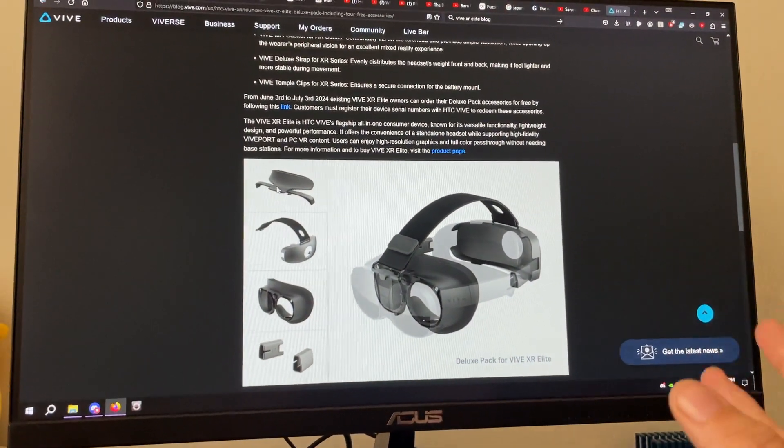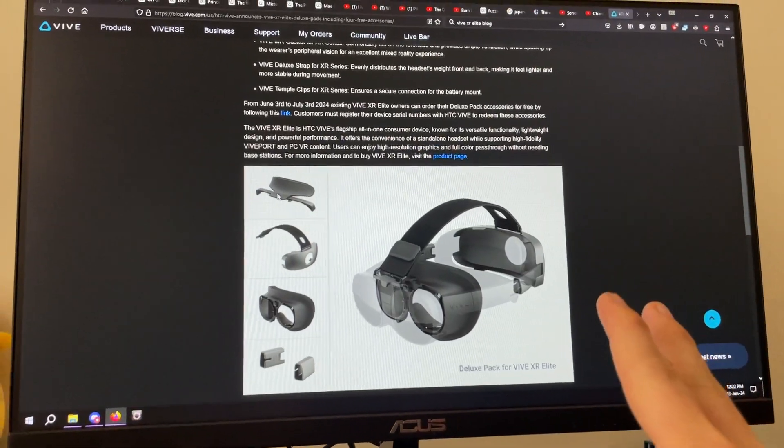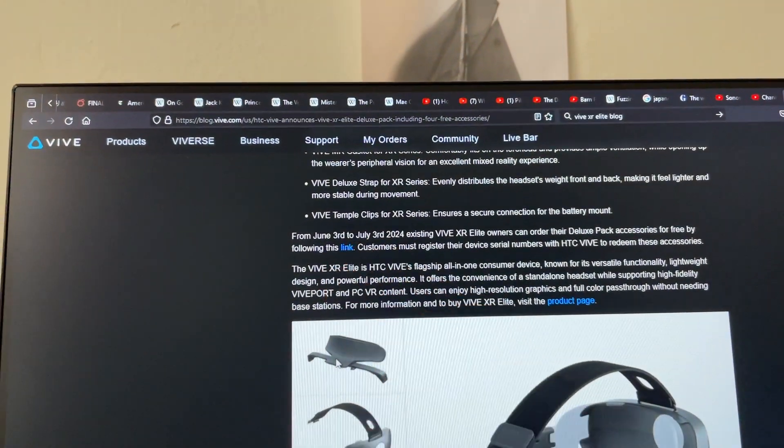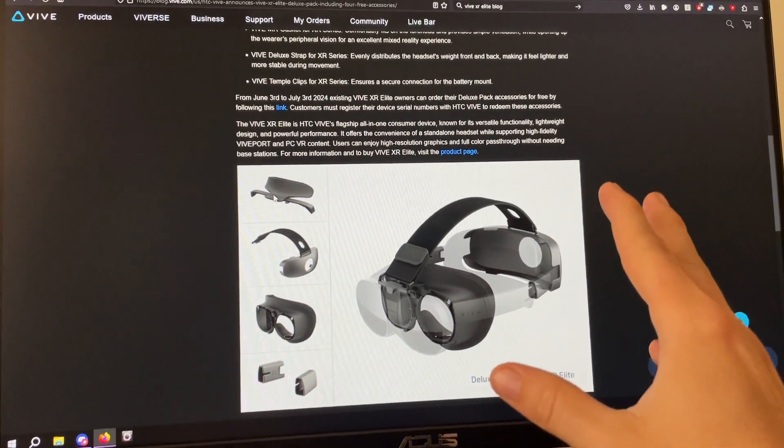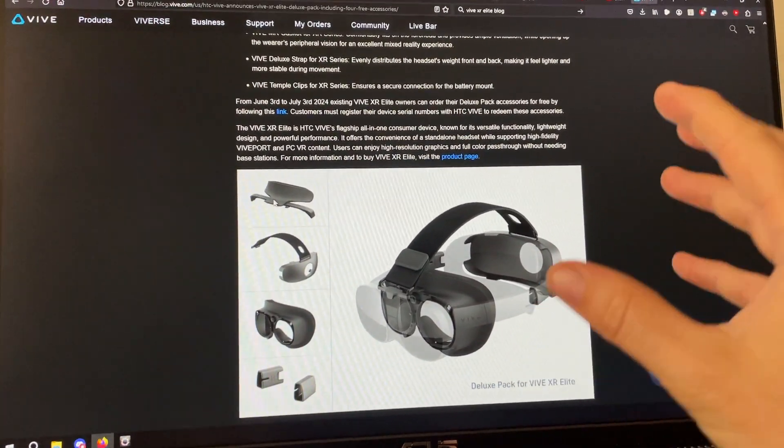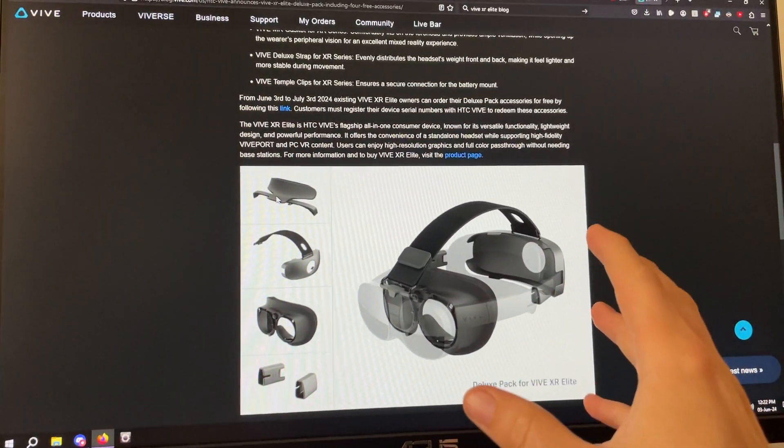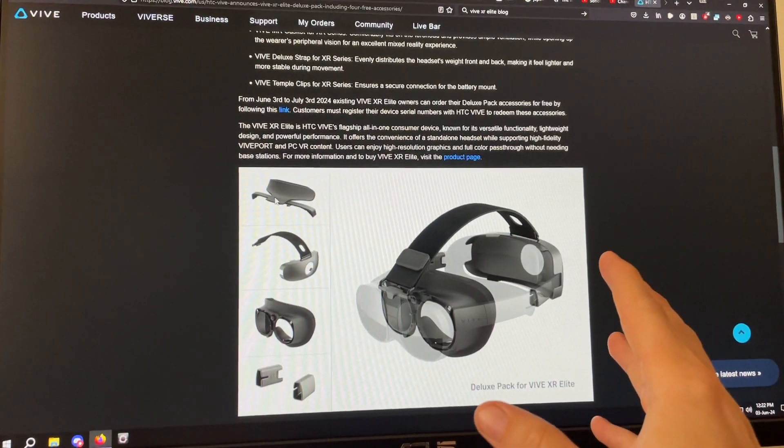So you can go to the website and you can get this for free for one month until July 3rd, 2024. I can't quite get it just yet because it's not recognizing my address as a real address.